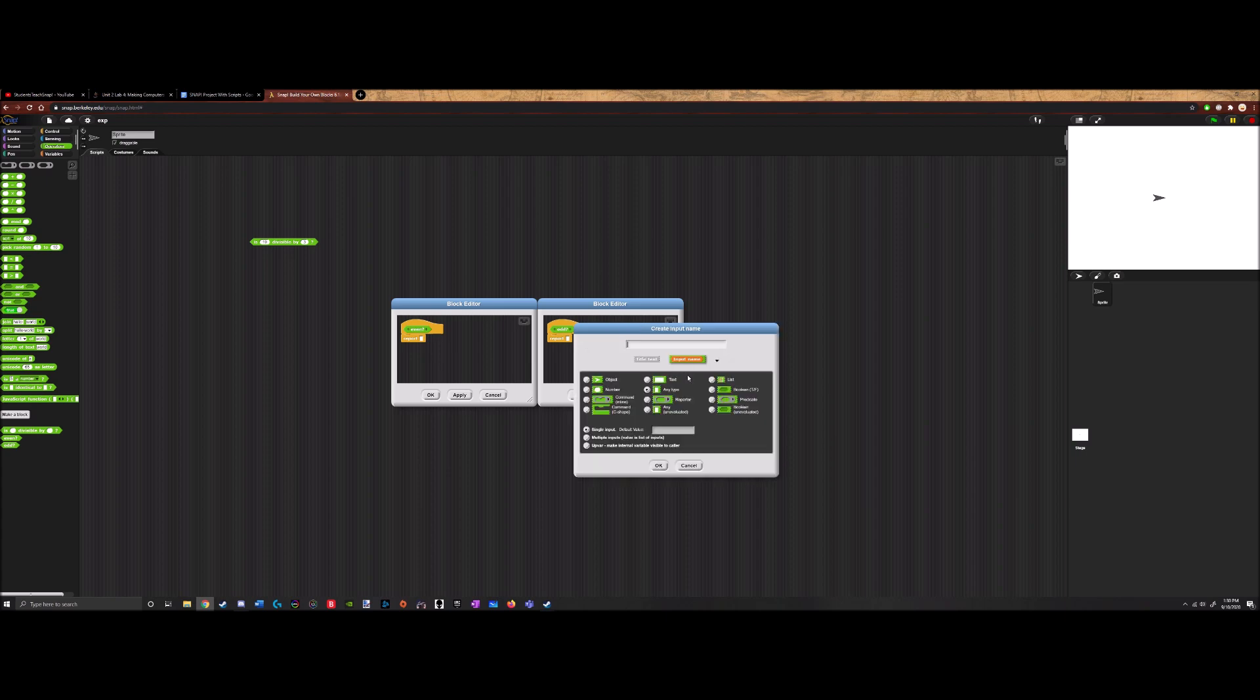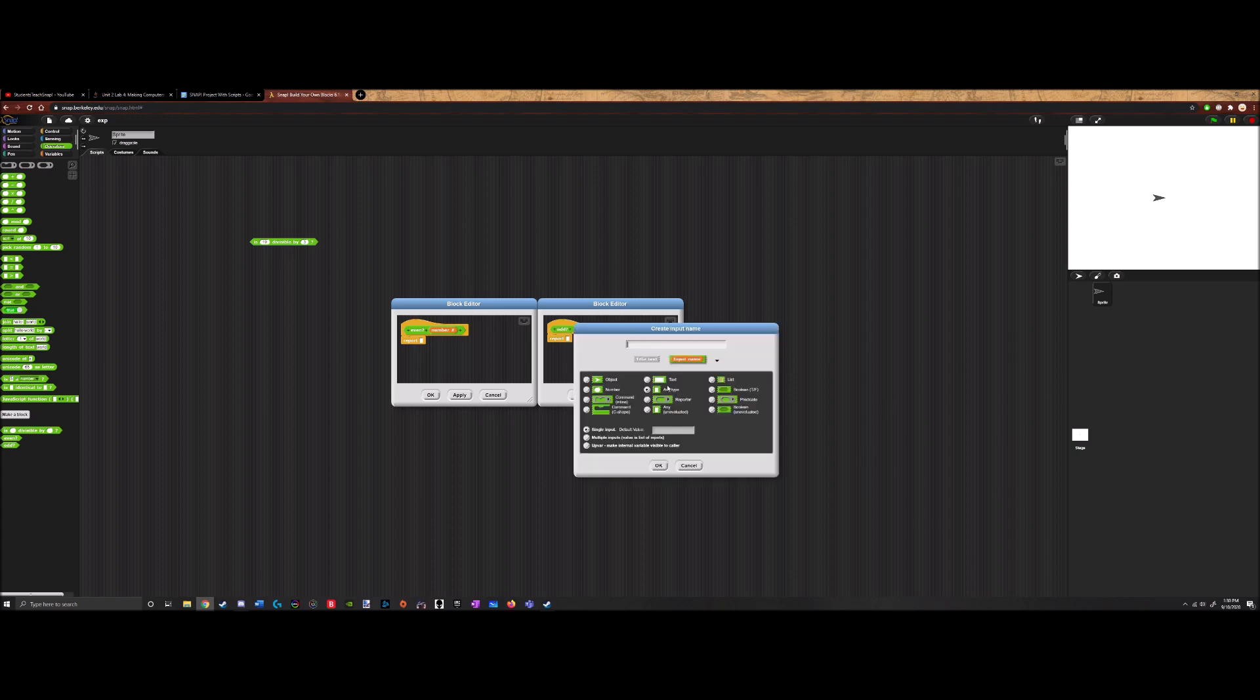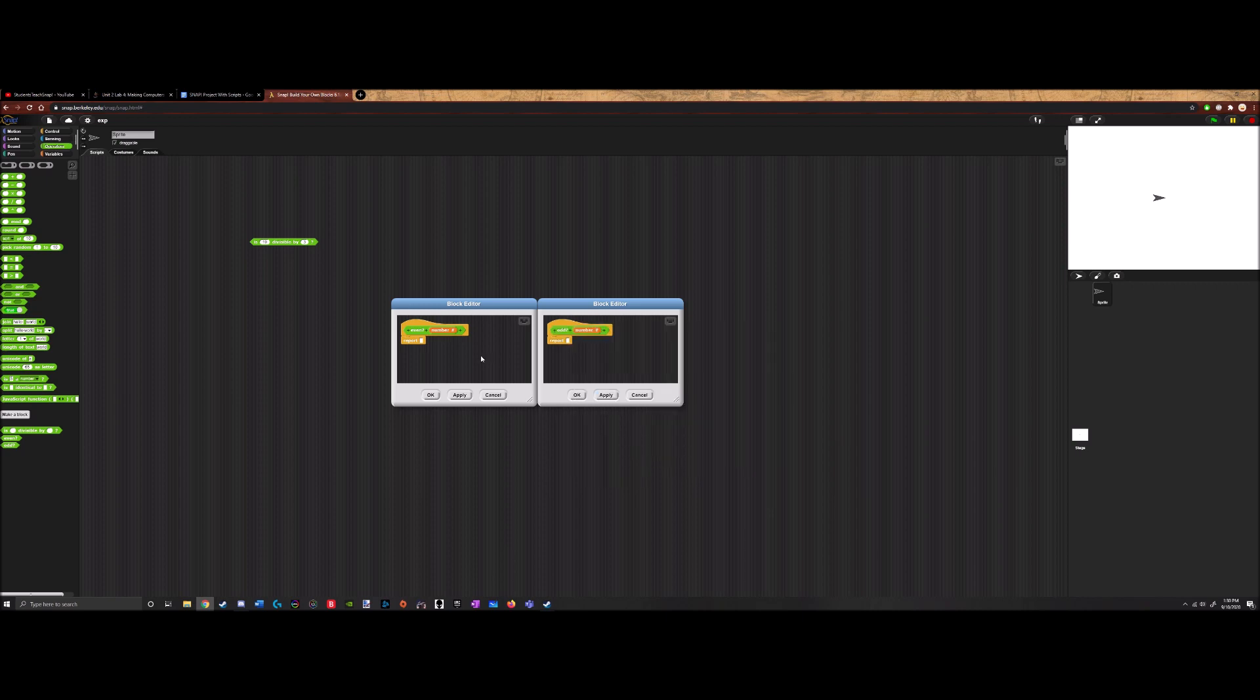And now we basically do the input name again, this time we select number. And we can just type in 'number'. And we can do the same here. Number. Now see, I can name these two the exact same thing, this variable right here, because they're local variables. They're script variables. They're not global, meaning that they will only exist in this block and nowhere outside of it.